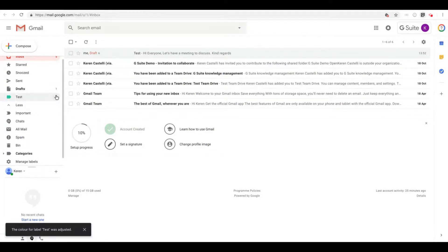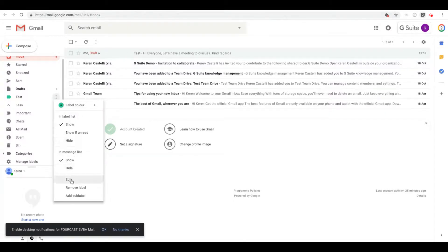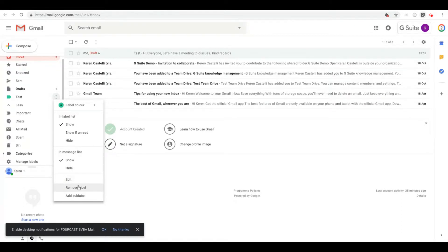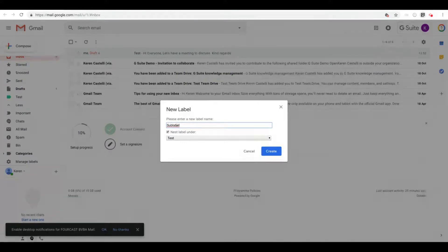If I hover over it again and click on those three buttons, you'll see if you go towards the end of this pop-up the possibility to edit your label, to remove it, or to even add a sub label. Let's do that. If I click under sub label and click on create...